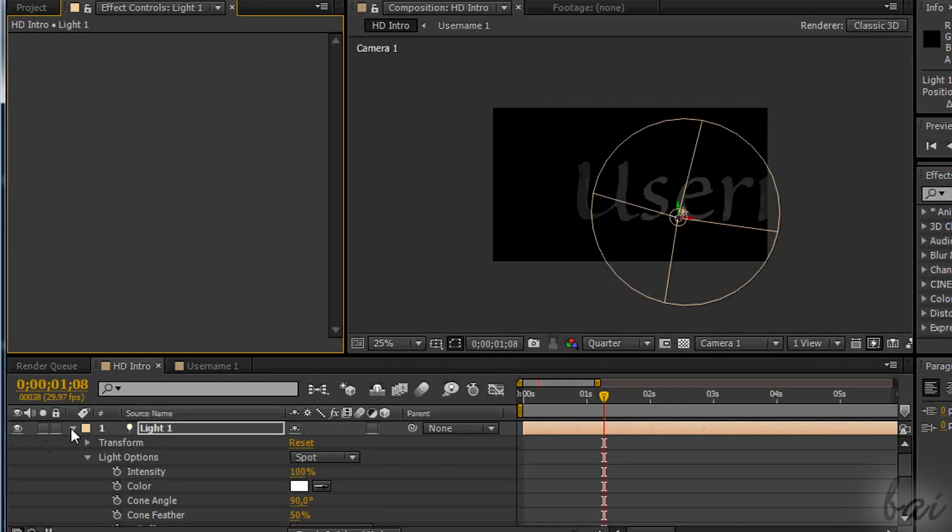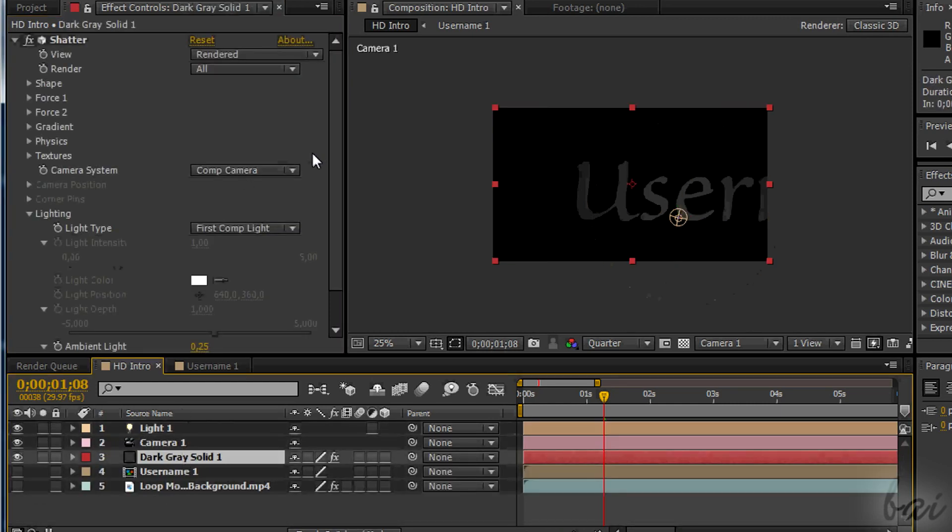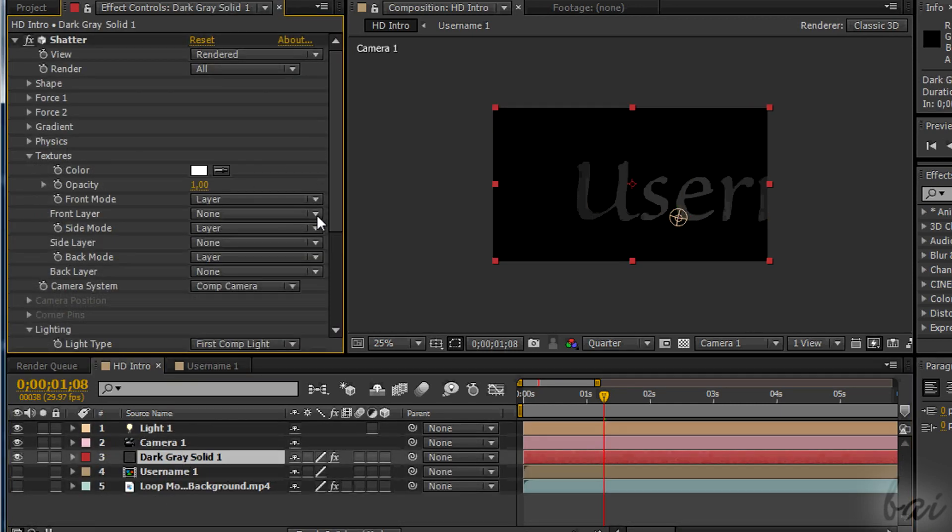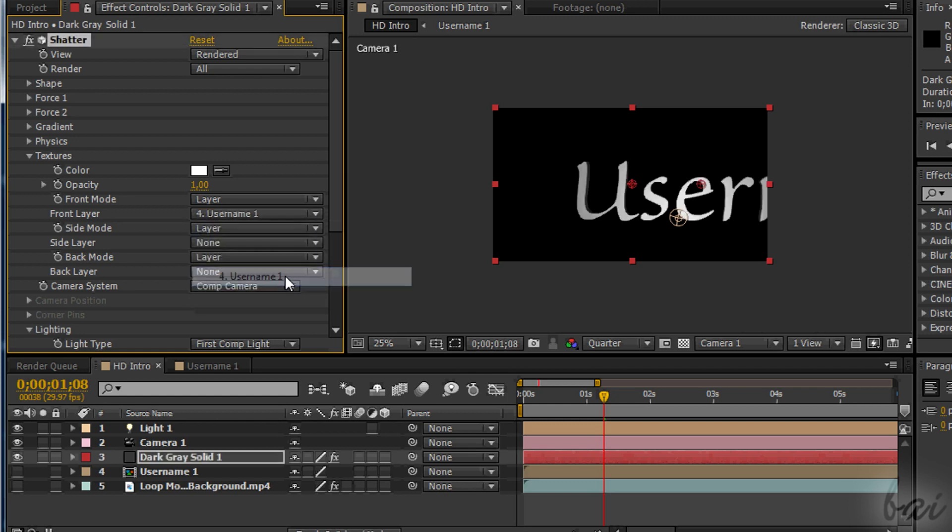If you want to improve the color even more, just go to the Shutter effect box, go to Textures and select Username Comp as a front layer.